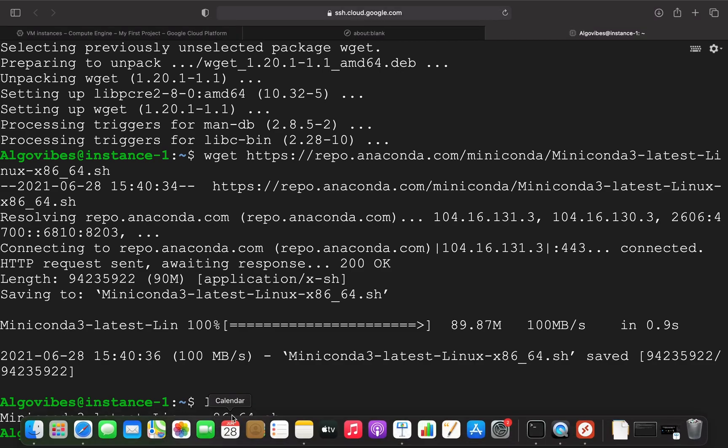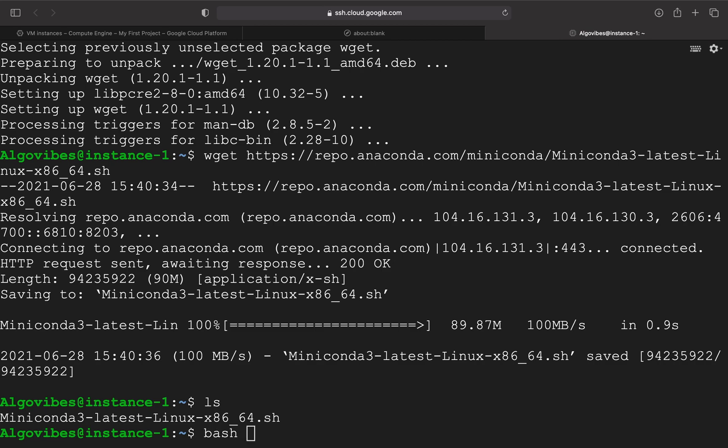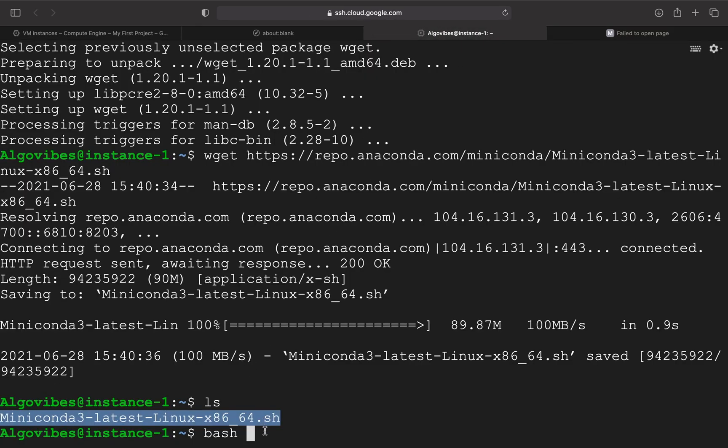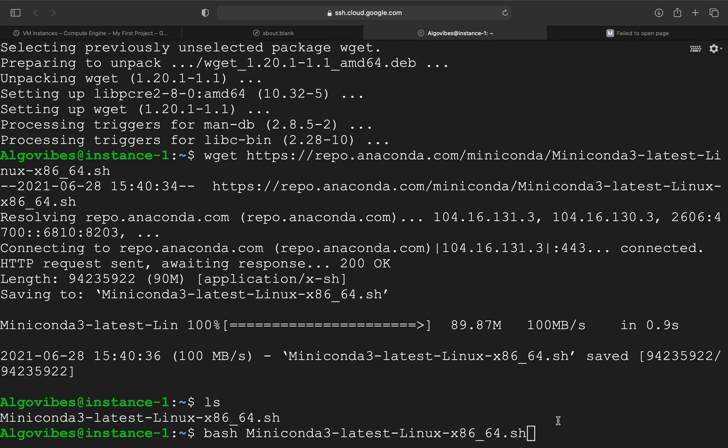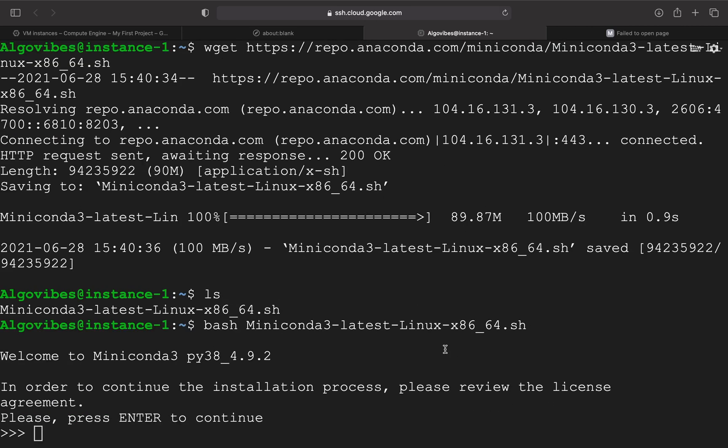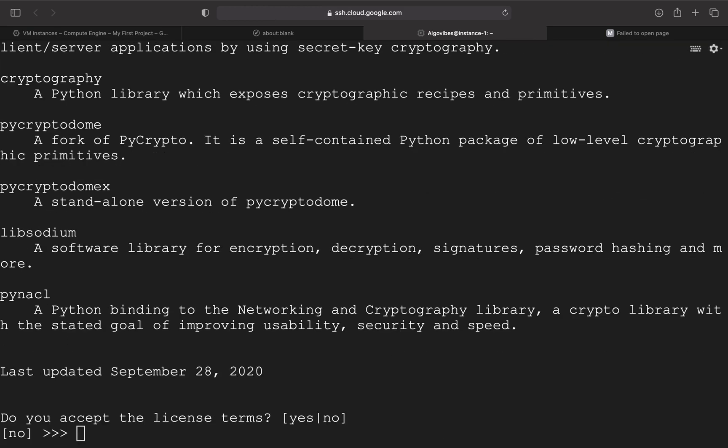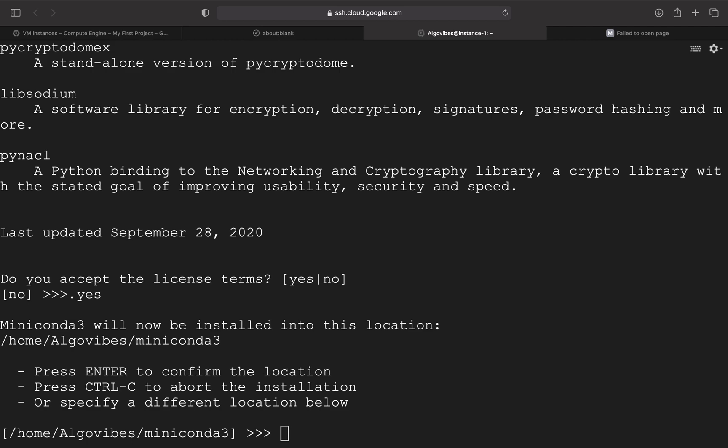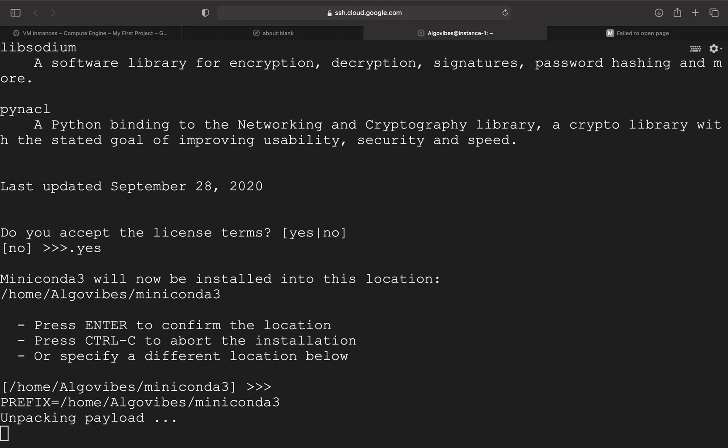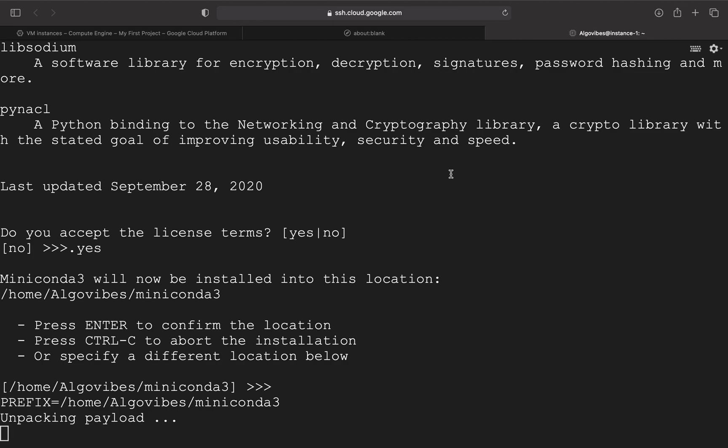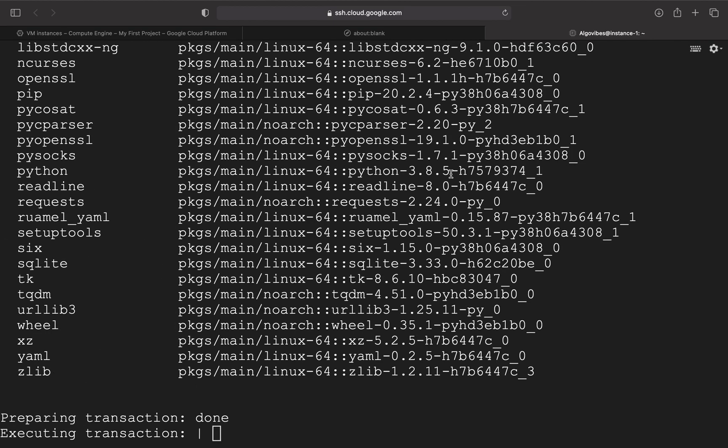And we can just execute this download file by just using bash and then provide the name of the file. And then press enter to continue. And now we have to read the agreement. By the way, I've read the whole agreement before recording this video. So I'm just clicking the space and accepting the license agreement here. And I'm confirming the location in my home folder here.